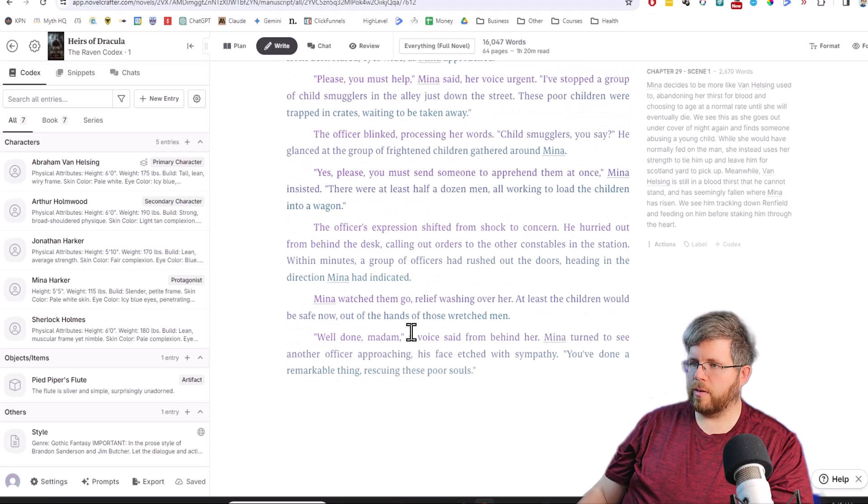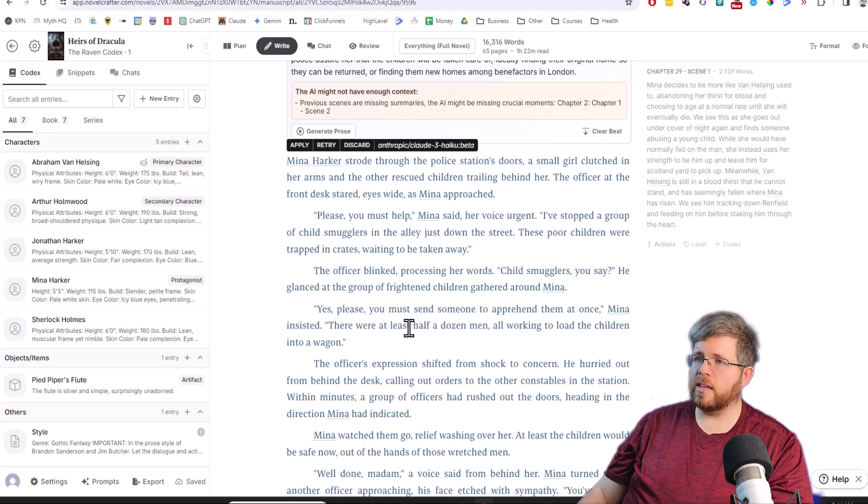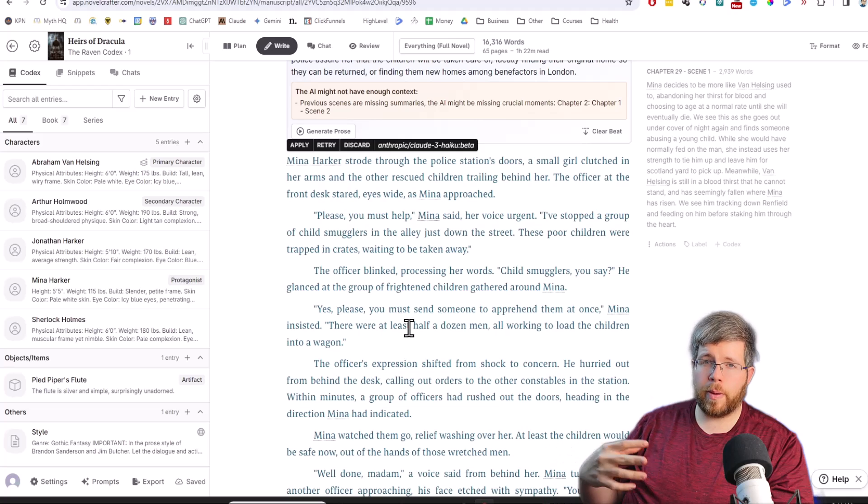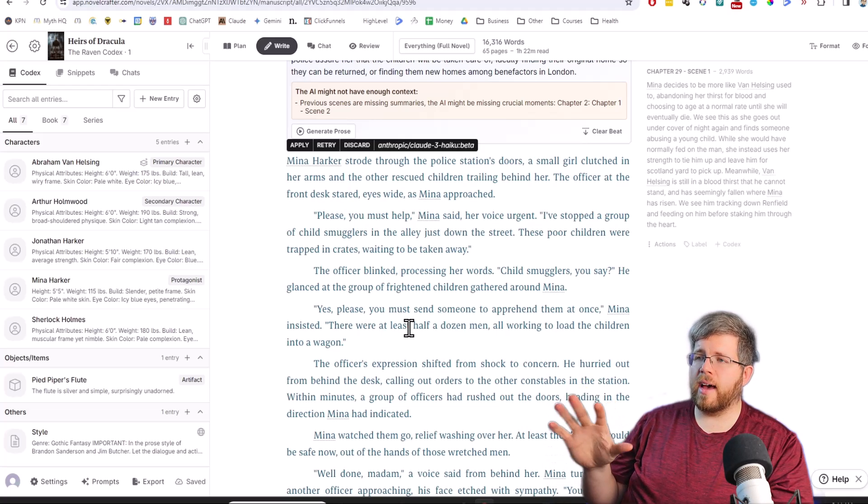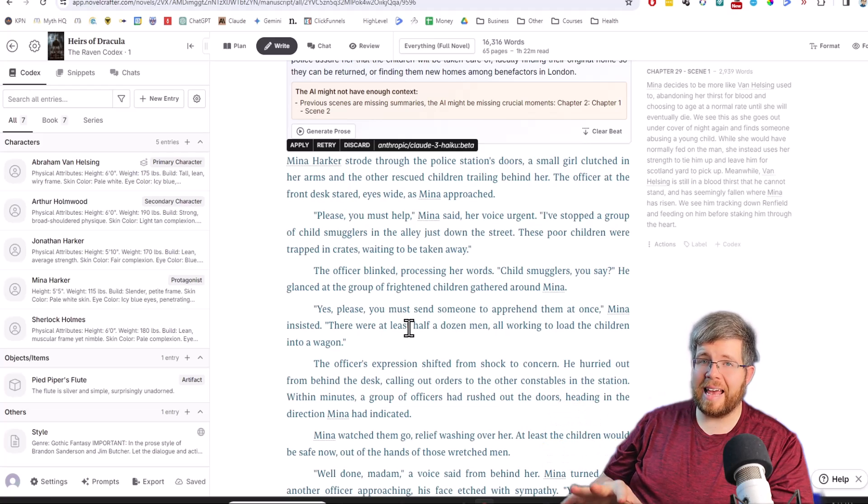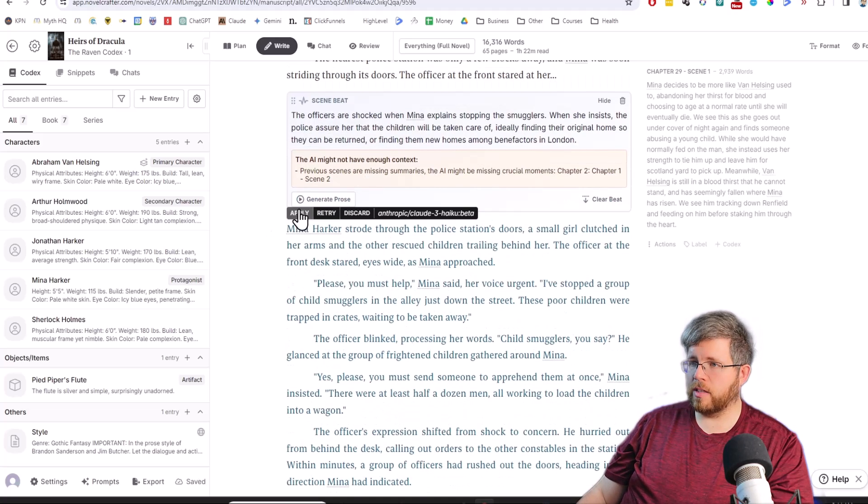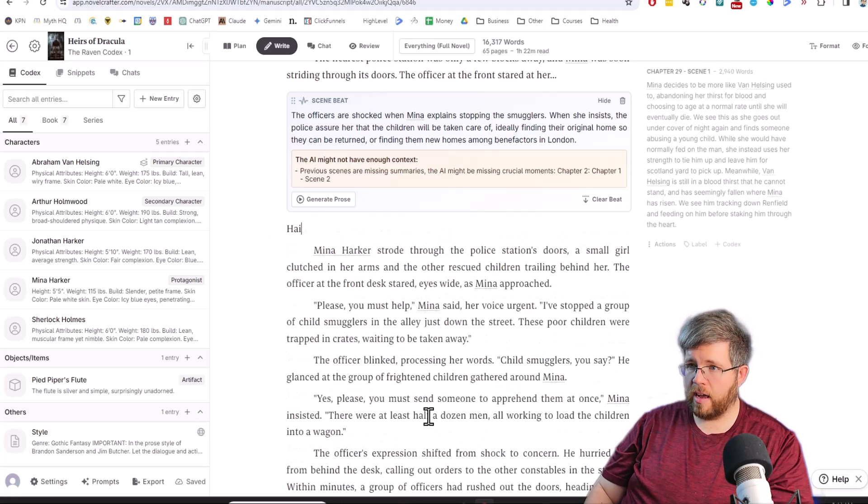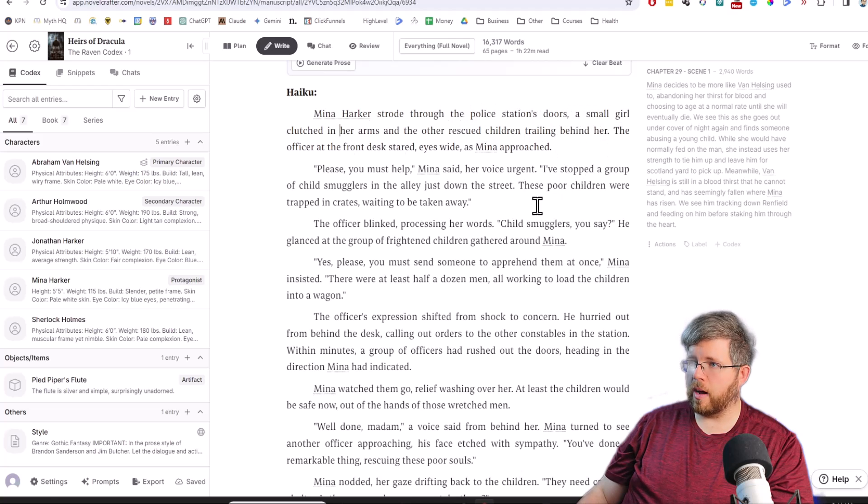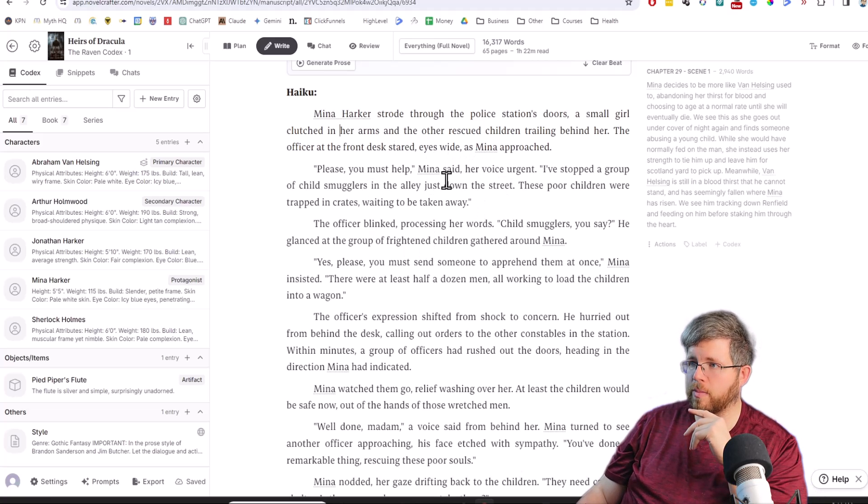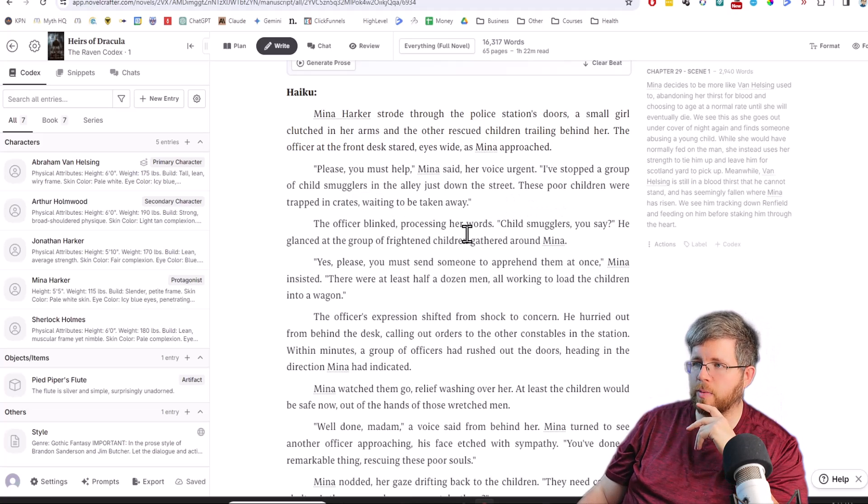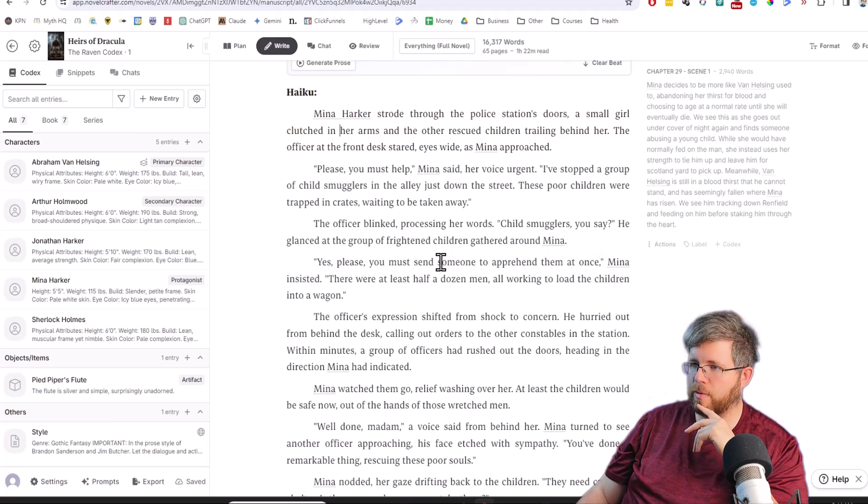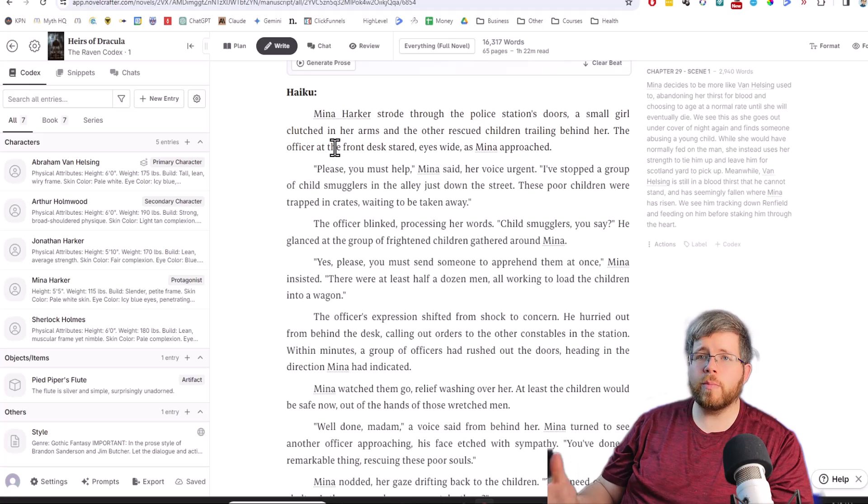First of all, it's generating extremely quickly here, which is awesome. And the beauty about this is if you're using Claude 3 through Open Router, you're paying for it by the word, which means that if you're using a model like Haiku or Sonnet, you're going to be paying a lot less than if you're using Opus. This is what we got from Haiku. Mina Harker strode through the police station doors, a small girl clutched in her arms and the other rescued children trailing behind her. The officer at the front desk stared, eyes wide as Mina approached. Please, you must help, Mina said, her voice urgent. I've stopped a group of child smugglers in the alley just down the street.